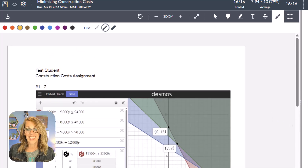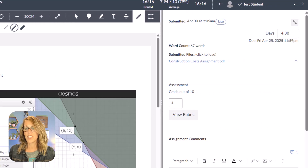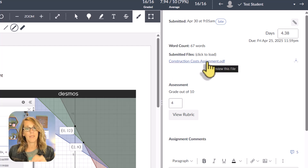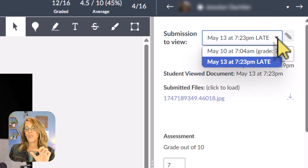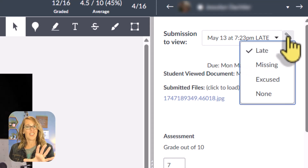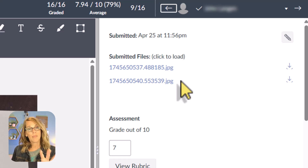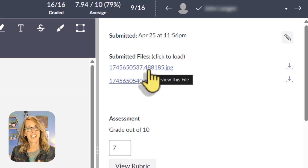Once you've got the score set — whether using a rubric or not — you can focus on the assignment comments. Notice that if a student has submitted more than once, you'll see a drop-down arrow next to the submission letting you view the updated assignment or the previous one, and you can also change the classification from late to missing, excused, or none. Students can also upload multiple pages and you can click between them under 'Submitted Files.'